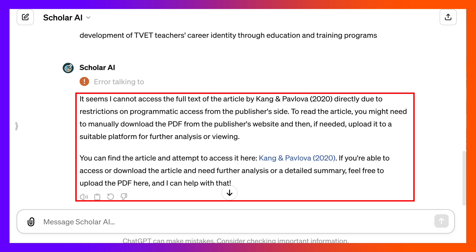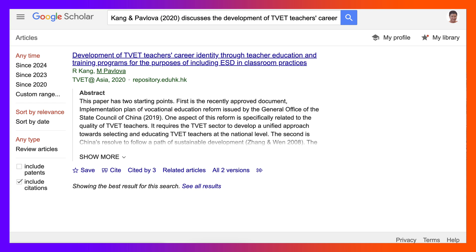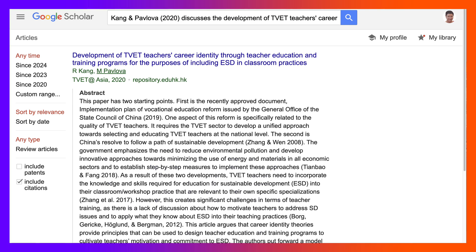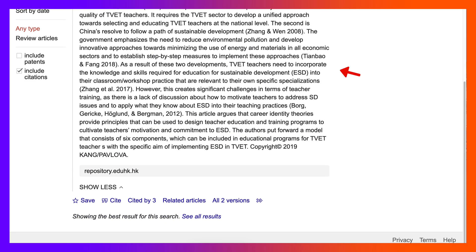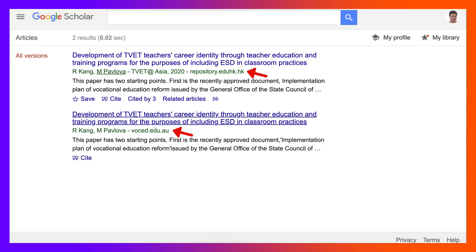If I could get it that would be great. So now we know something is fishy. I'm on Google Scholar right now, and there is such an article — simply the link wasn't correct, by Kang and Pavlova, same title. Something went wrong. If you go into 'show more' you get the abstract and citations. You can also get other versions — here it's in the Asia repository, and here it's somewhere else.